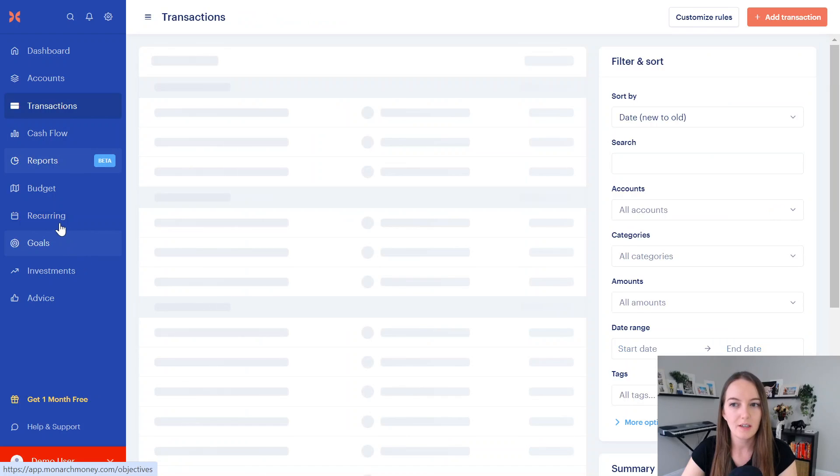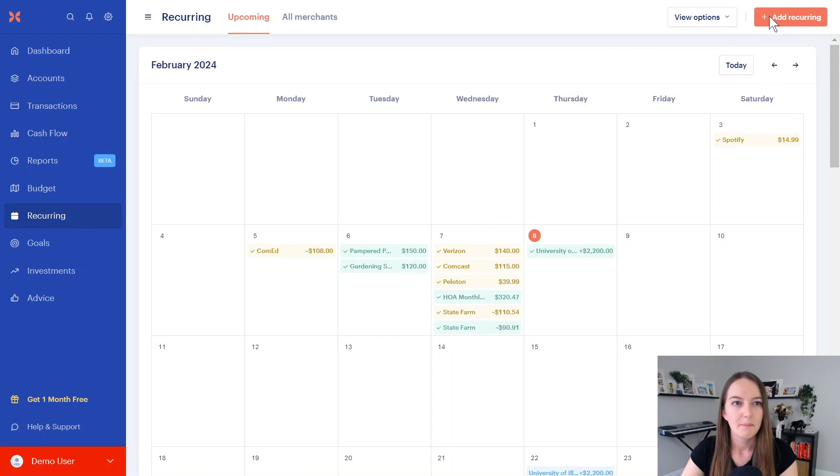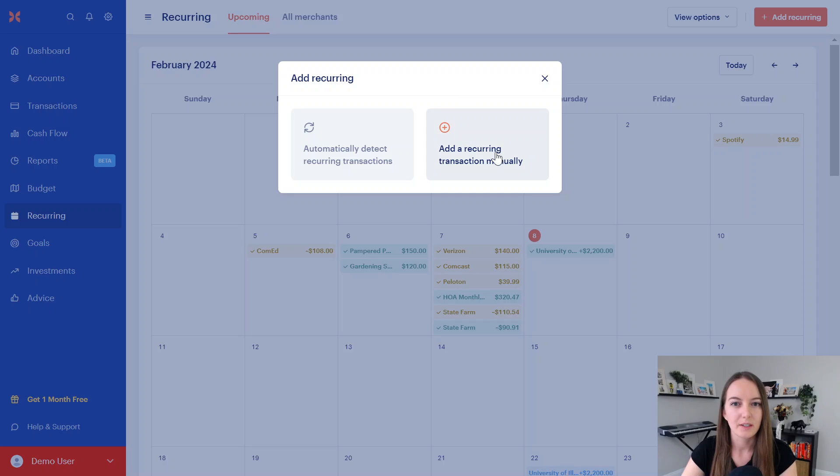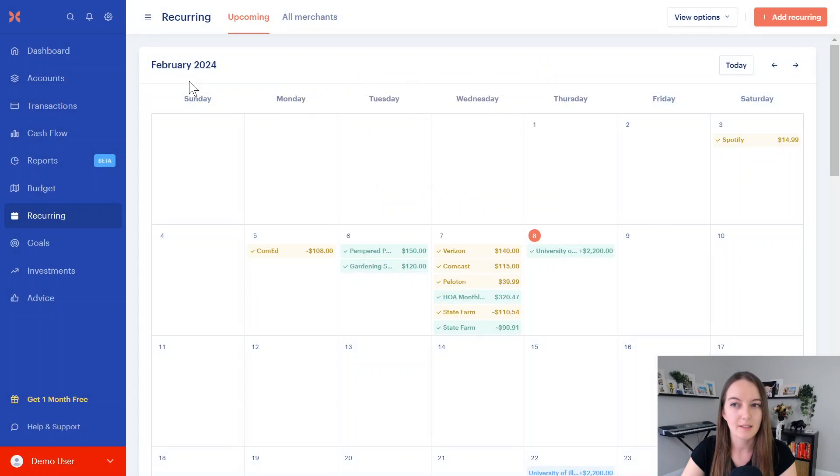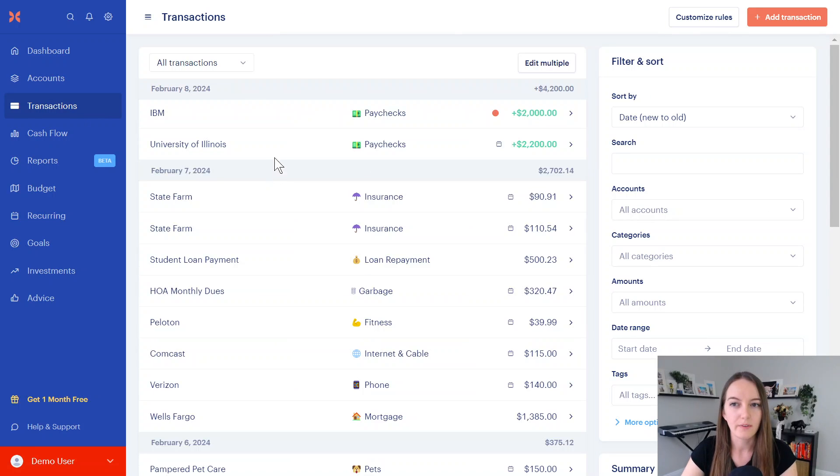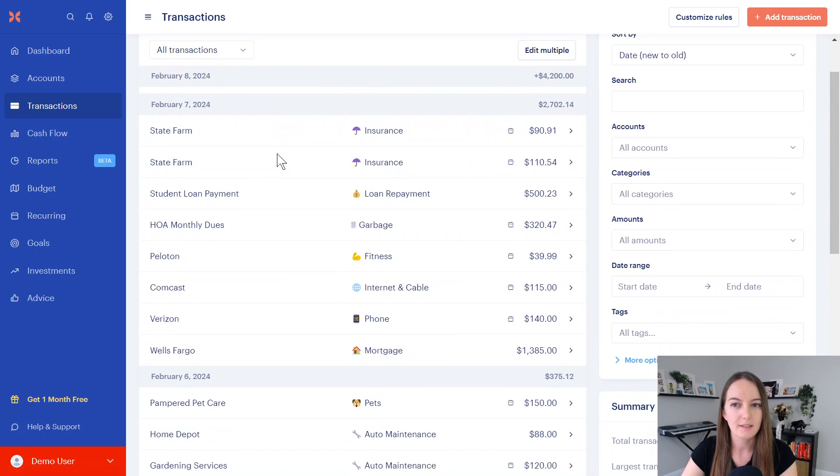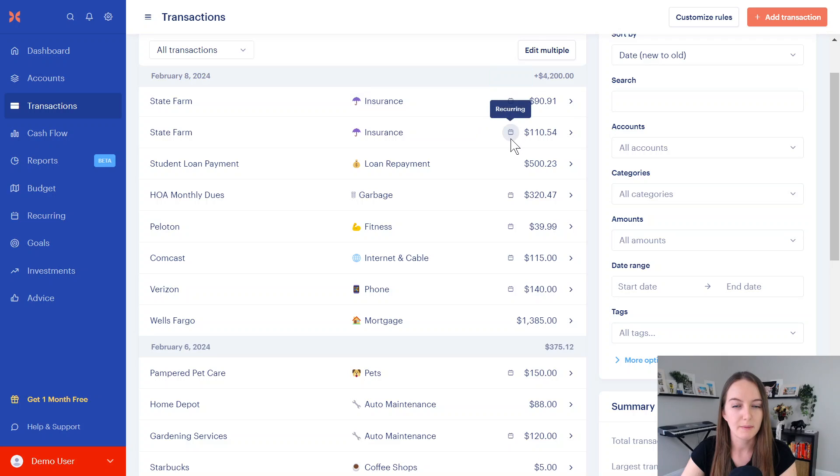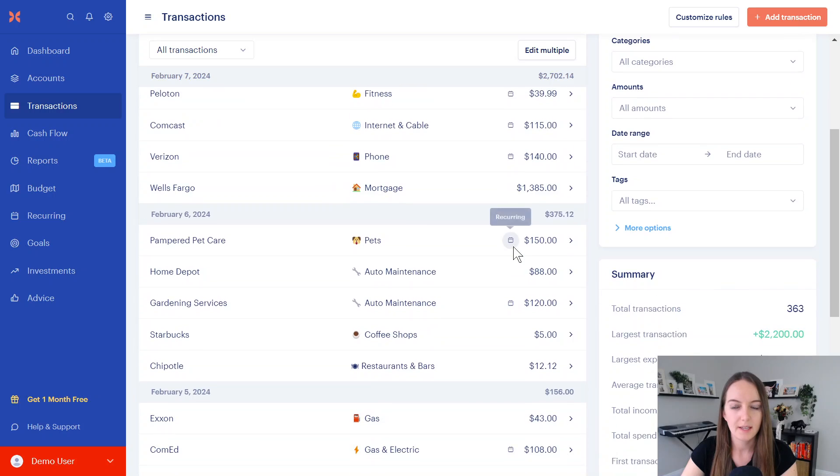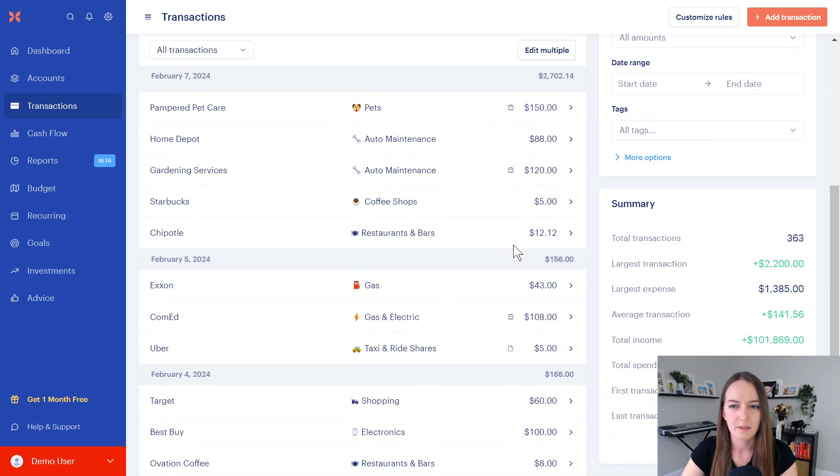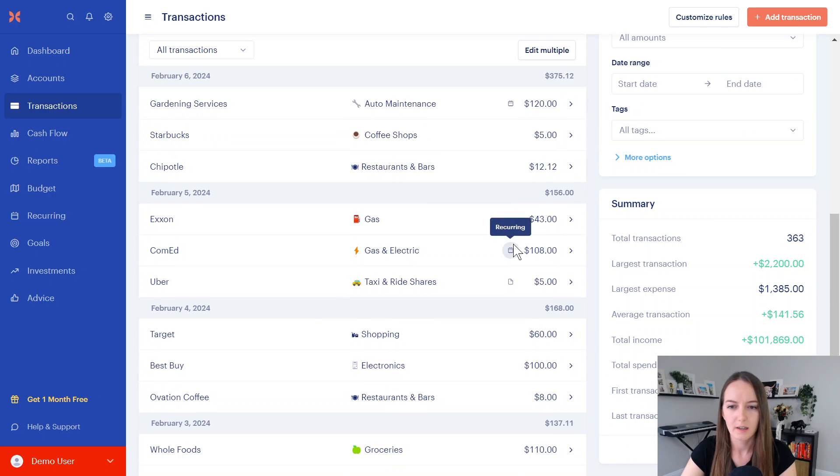Now, to mark a merchant as recurring to get it on this calendar, there's a few ways to do it. I recommend just finding the transaction. You can just add it here, but it can get a little wonky because you have to manually make sure you have the correct merchant, and it's just a little bit easier to make sure the merchant is exactly what it says it is when it comes through.